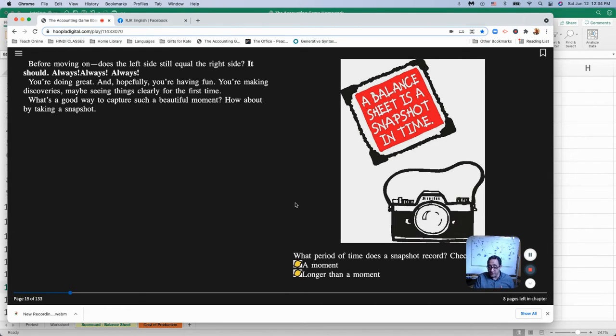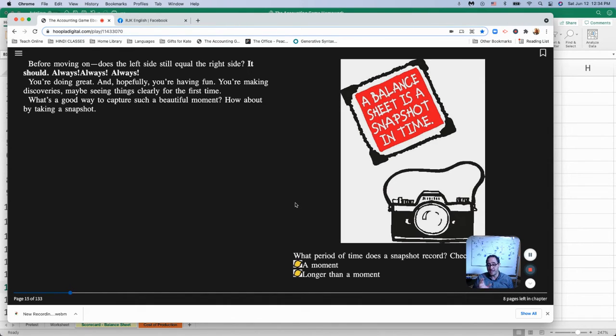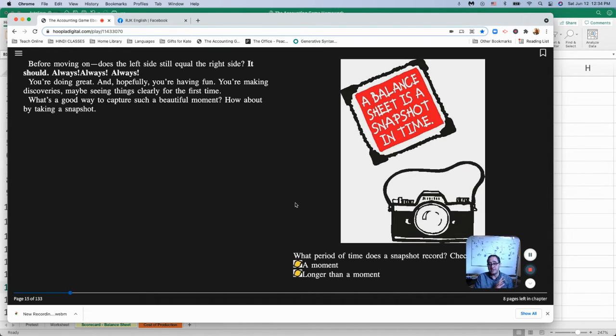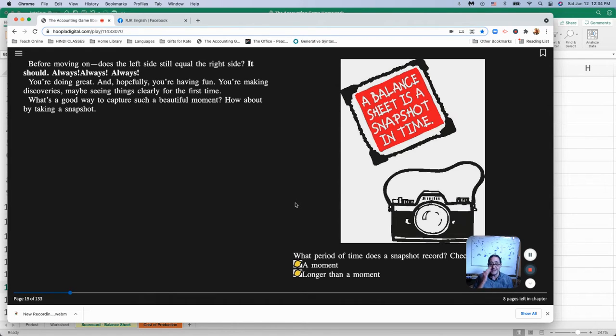There will be other types of financial statements. The balance sheet is a financial statement. There will be other types of financial statements that don't change like the balance sheet does. The balance sheet is a snapshot. It's like taking a picture.